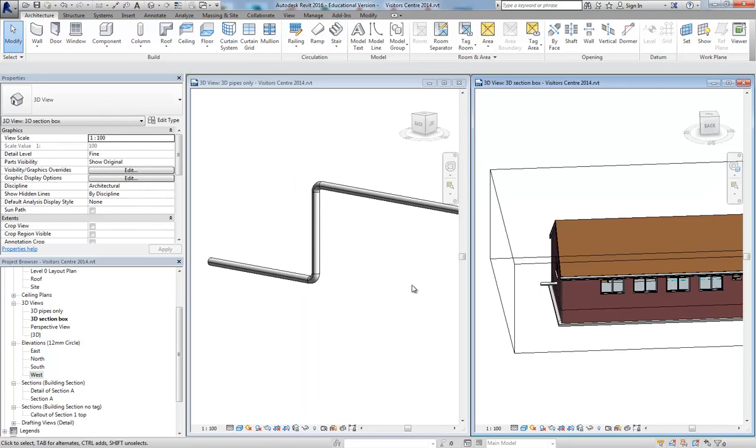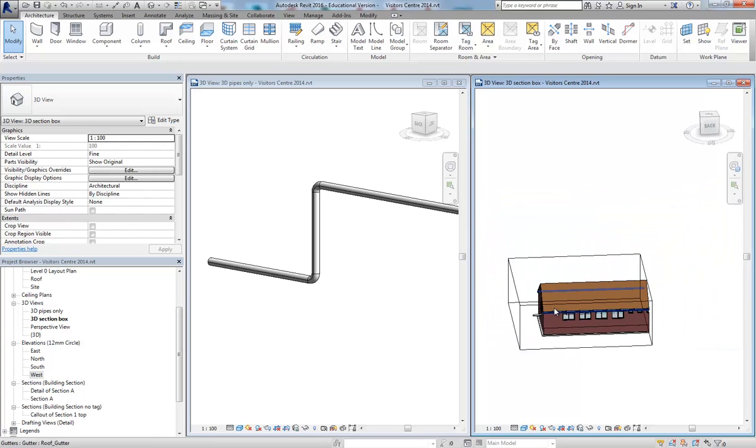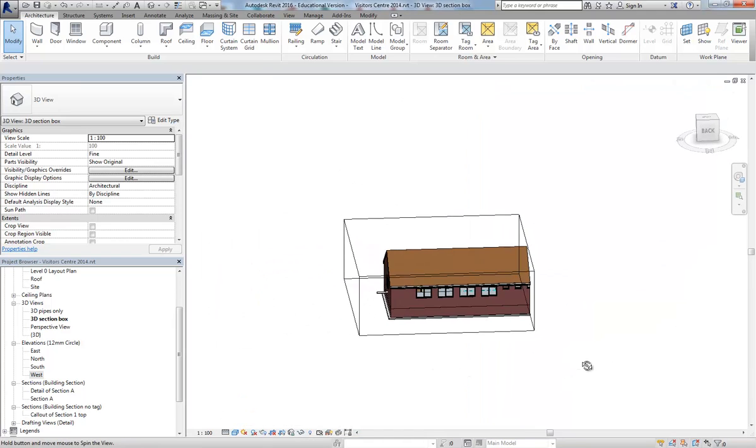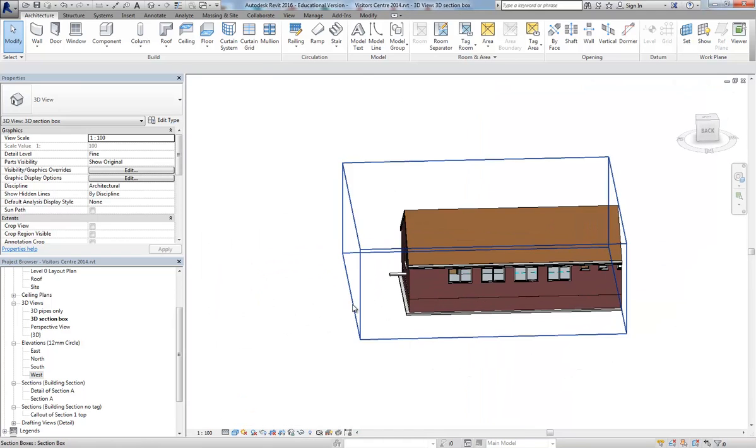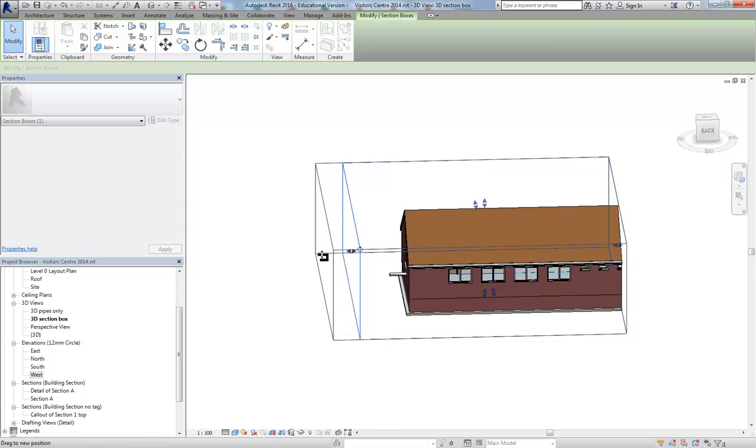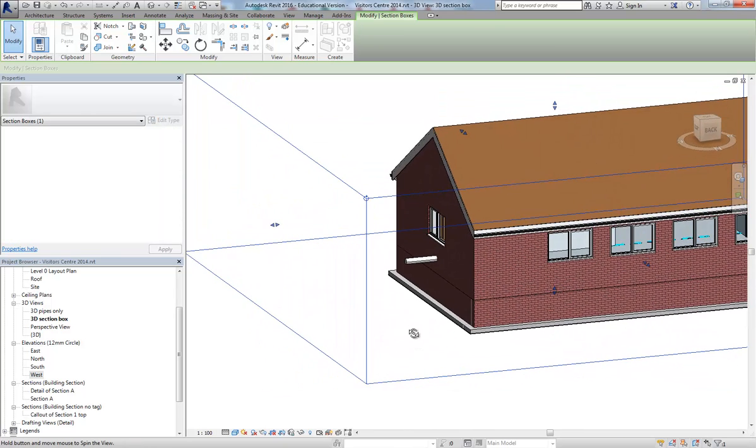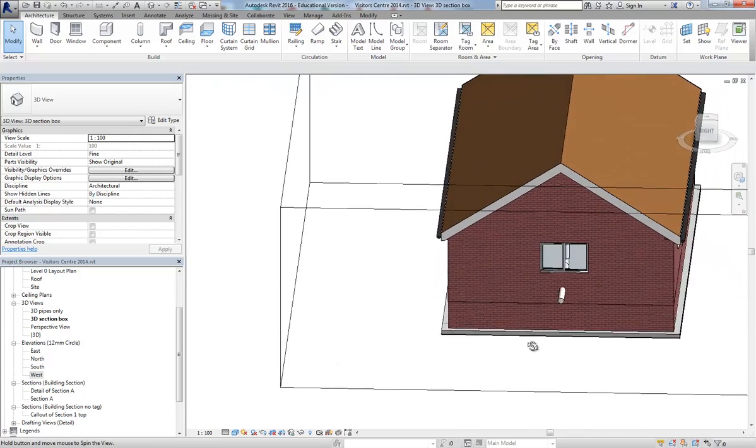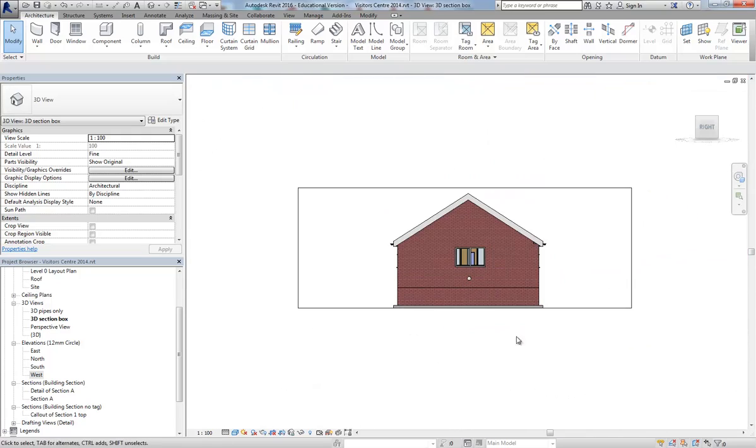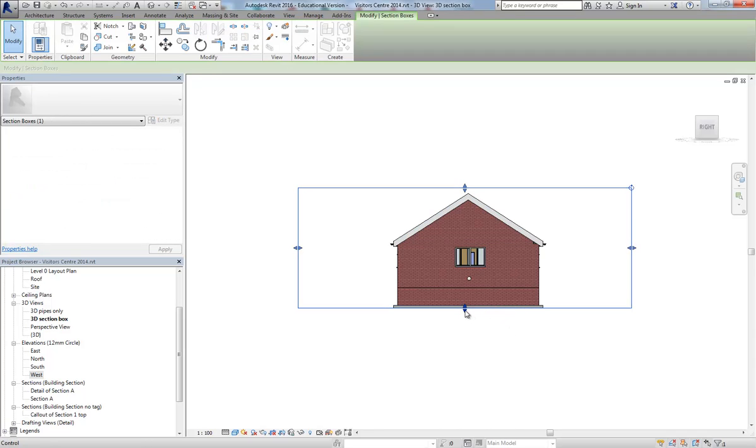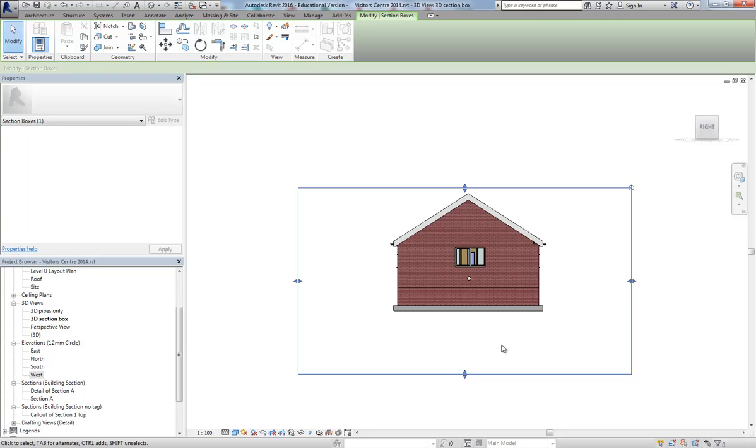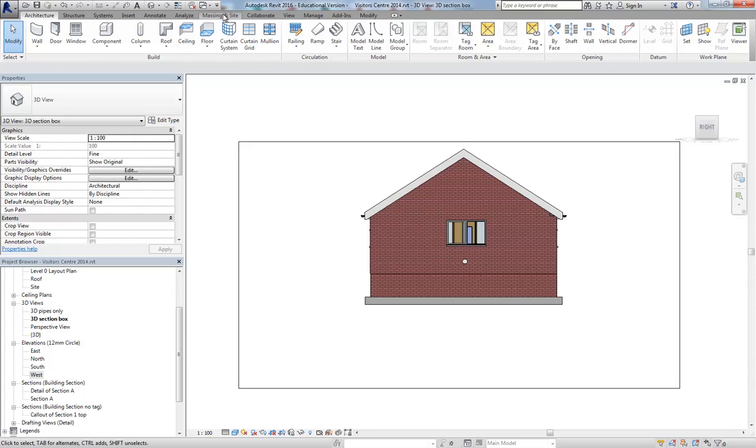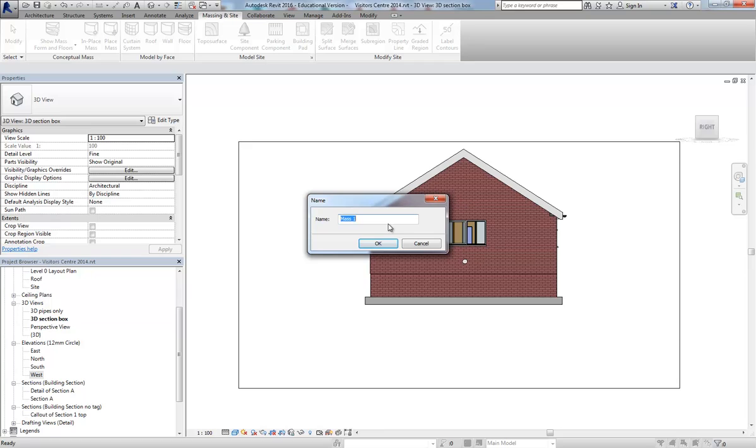Close that one down. I'm now going to expand this one. I want to see the building at the same time. Just pull this over a little bit. Let's look from the right. That's good. Pull that down a bit so I'm not going to lose any of the geometry under the ground. Let's make a mass. To do that I want to mass in the tab. In place mass heat pump.